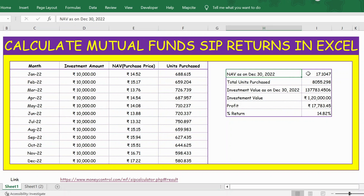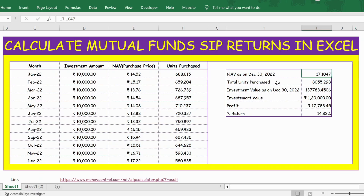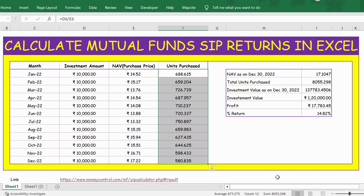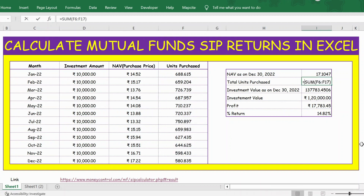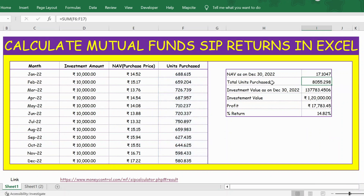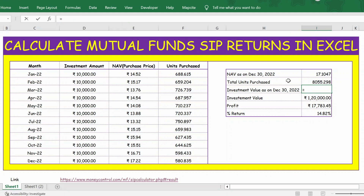Month on month when we are investing 10,000, we are buying some units. This is the sum — this is for January, this is for February. For the entire year, the total units purchased is 8,055. To get this number I use the SUM function and select from January to December, press Enter, and I get the total units purchased. Then the total value as on 31st December is simply NAV as on 31st December multiplied by total units purchased. Press Enter and I get the total investment value as on 31st December.